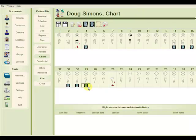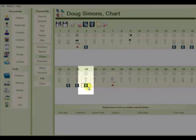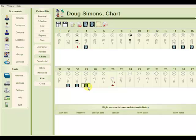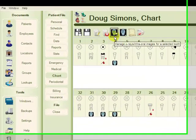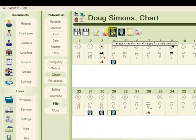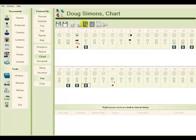So we'll choose tooth number 29, which is the one we wanted to unlink the X-ray from. And this time we'll choose to manage the intraoral images for a selected tooth.